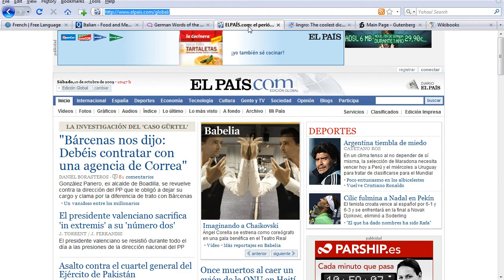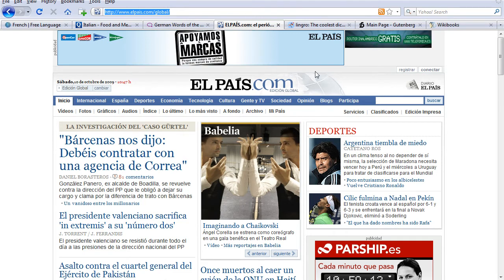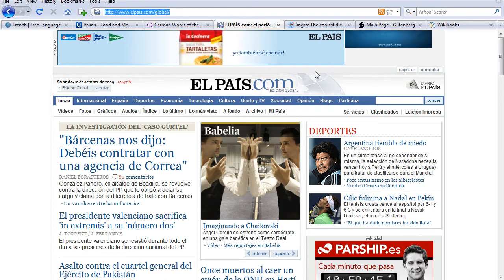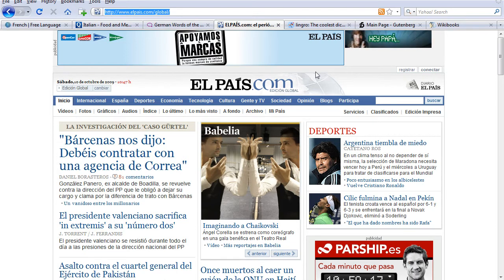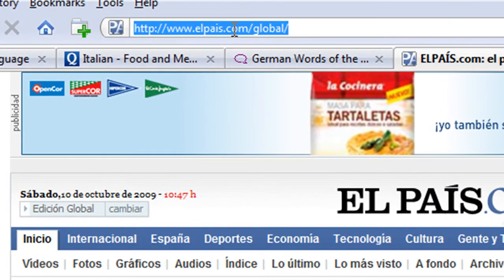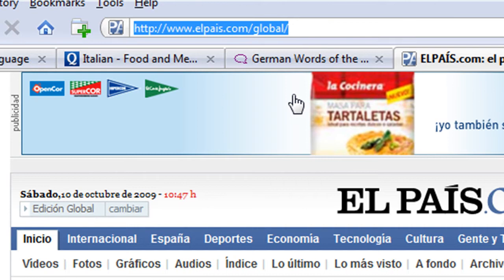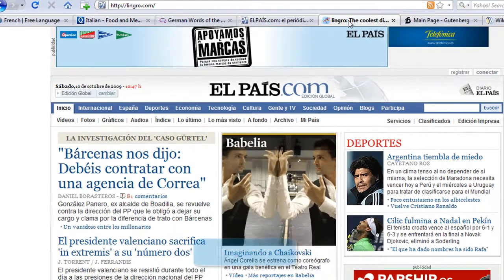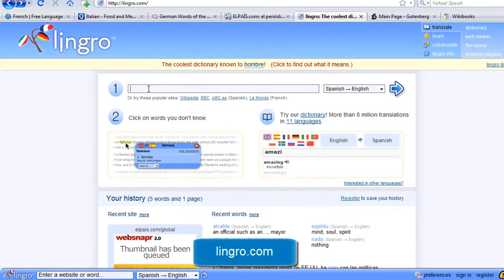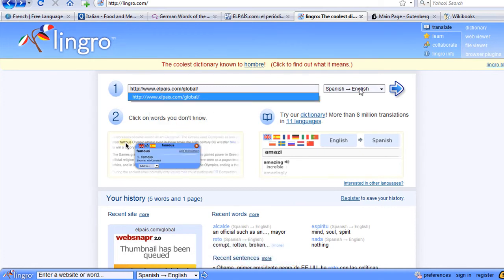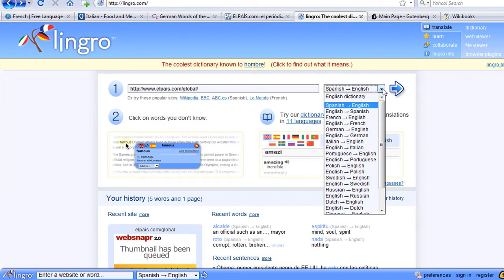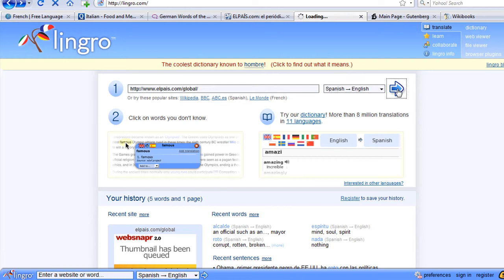All language teachers tell their students to read the newspaper in a foreign language to improve and expand their vocabulary. Sometimes this can be a little bit difficult and a bit overwhelming, because there's a lot of new vocabulary. So why not do this? Copy the URL of the website — here we have elpais.com, for example. Copy that, and then go to this website here, Lingro. All you have to do is paste it in here, and then choose your language — in this case, Spanish to English — and then click on the arrow. Watch what happens.